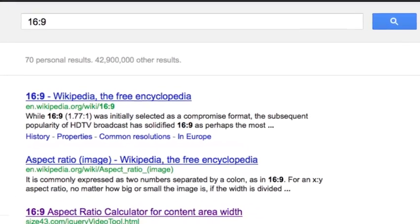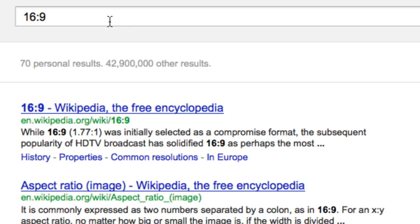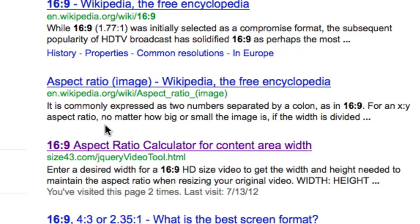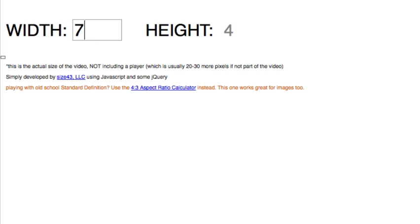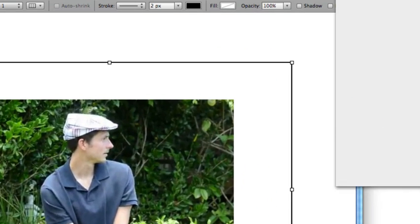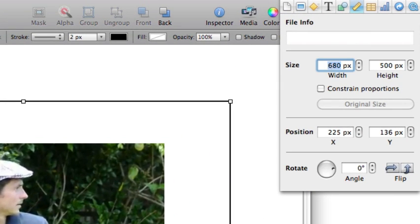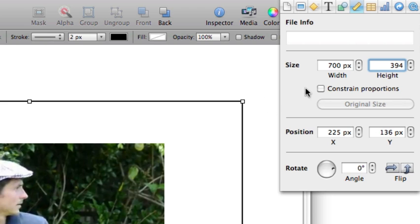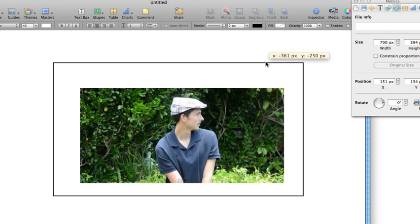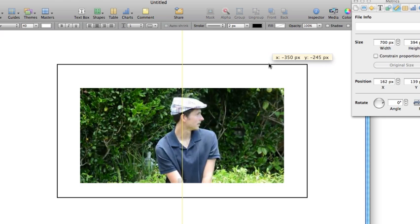I recommend you make your thumbnails as big as possible so they don't get pixelated for embedded videos. Now to make sure we have the right ratio — remember all videos are shot in 16 by 9 — go to Google, type in '16:9'. The third result is size43.com/jqueryvideotool.html. Click that link and it lets you choose a width and calculate the correct height. So I do 700 and now I know it's 700 by 394. I go back to Keynote and measure out 700 by 394 — a perfect 16 by 9 ratio. This is the template for my video thumbnail.